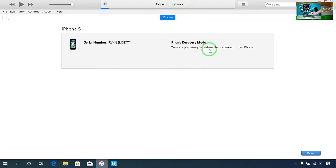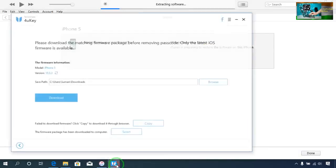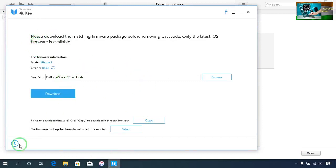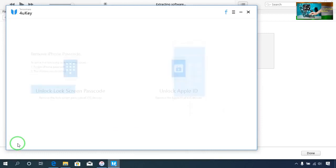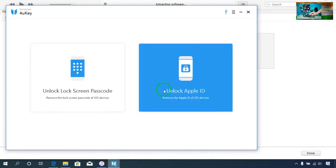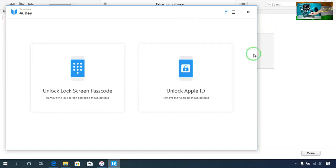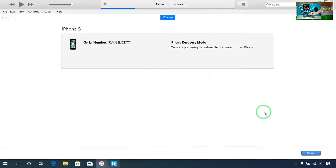Now it's extracting and it will erase all the information and all the data. I will show you when you have to use this key tools and how you will remove the Apple ID from your device to remove the iCloud activation lock. At the moment it's extracting. In this tool we have two options: remove the lock screen passcode of an iOS device, and remove the Apple ID from an iOS device. I will show you how to remove it permanently.